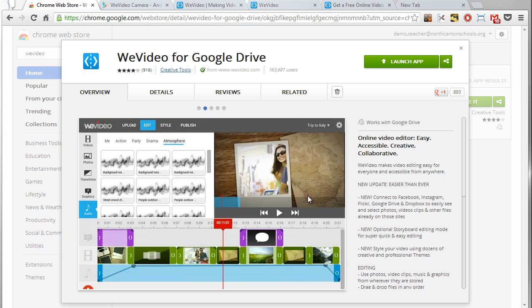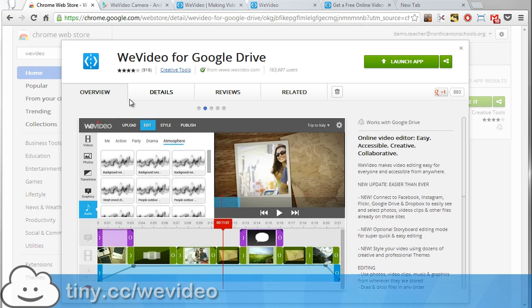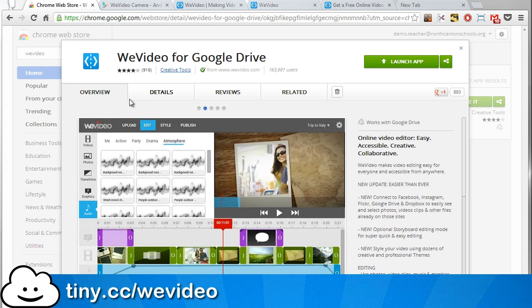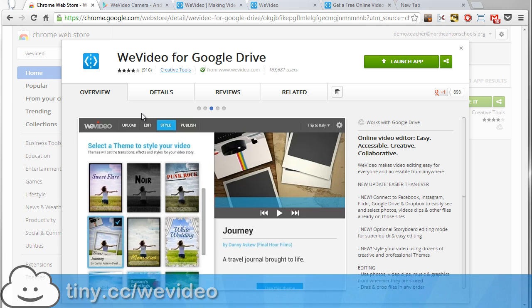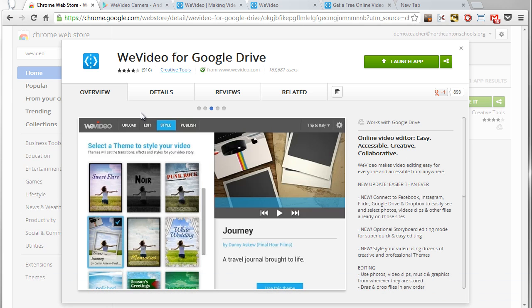You can find this as usual in the Chrome Web Store—just search for WeVideo spelled W-E video—or you can use the shortened URL tiny.cc/wevideo and that'll get you right here to the spot where you can install this web app.